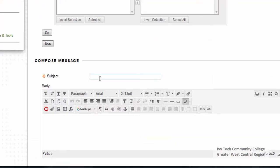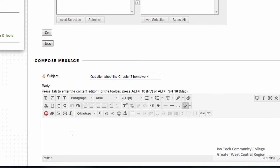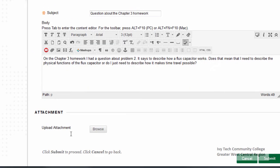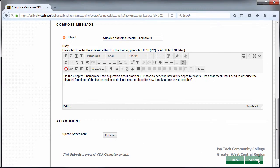In the Subject box, enter a subject for your message — for example, question about the Chapter 3 homework. Enter your message into the Body box. The Browse button appears in this screen as well, so you can include an attachment with your message. When finished, click Submit.